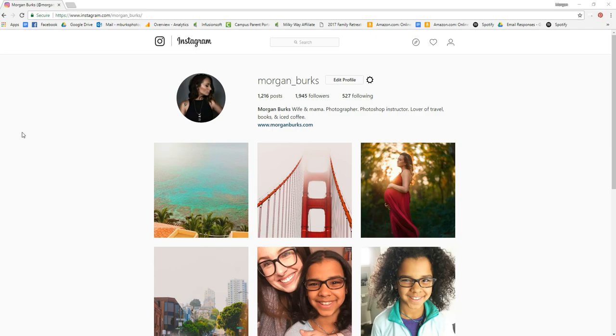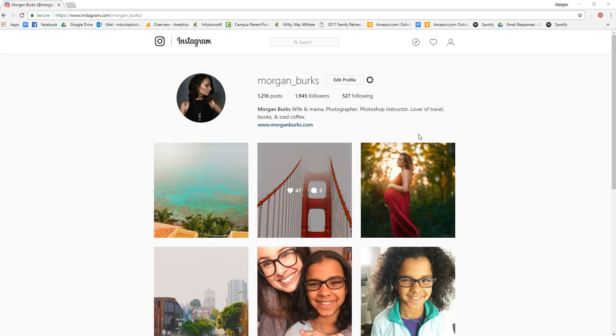Hi there, this is Morgan with Morgan Burks Photography and Product Shop, and today I'm going to show you how to upload an image to Instagram from your computer. I'm using Google Chrome and I just went to Instagram.com and opened my profile.